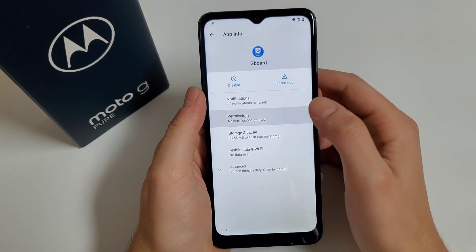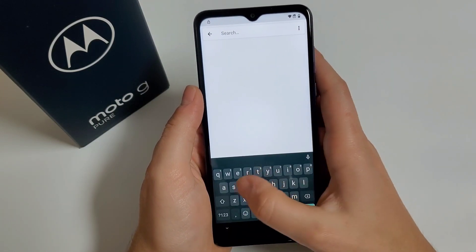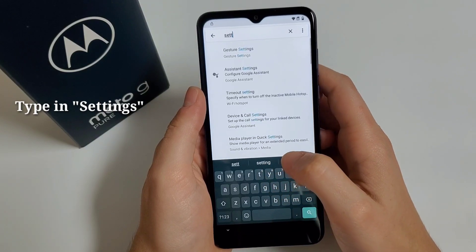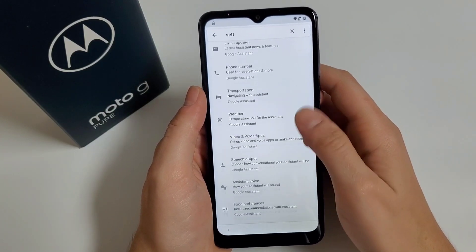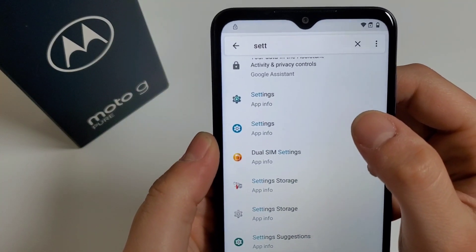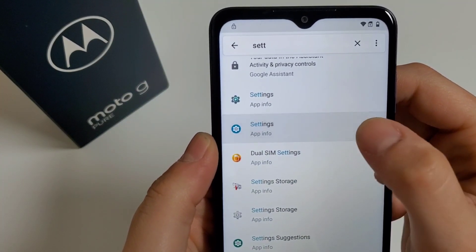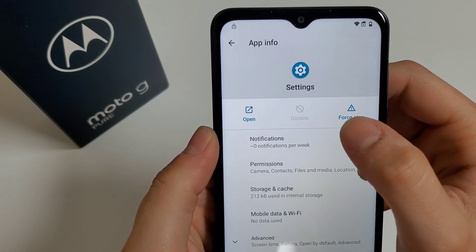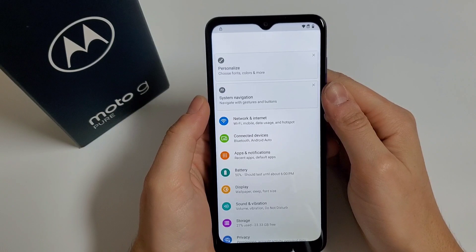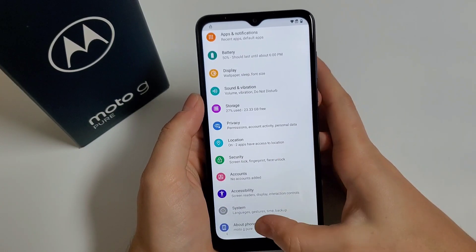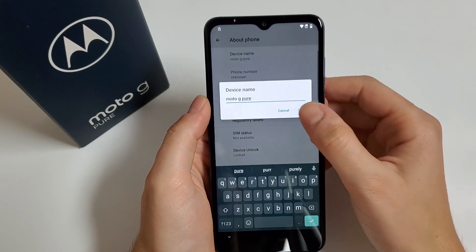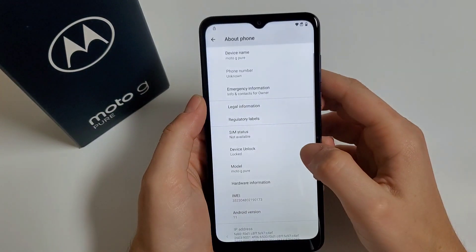Here you have to click on Permissions, click on the search icon, type in Settings, then scroll all the way down until you find Settings. Click on the second one, then click Open. I'm going to scroll down to About Phone — as you can see this is the Moto G Pure and it has Android 11.